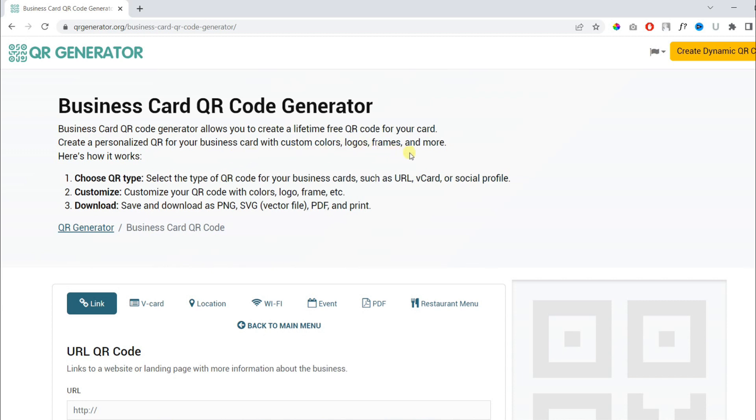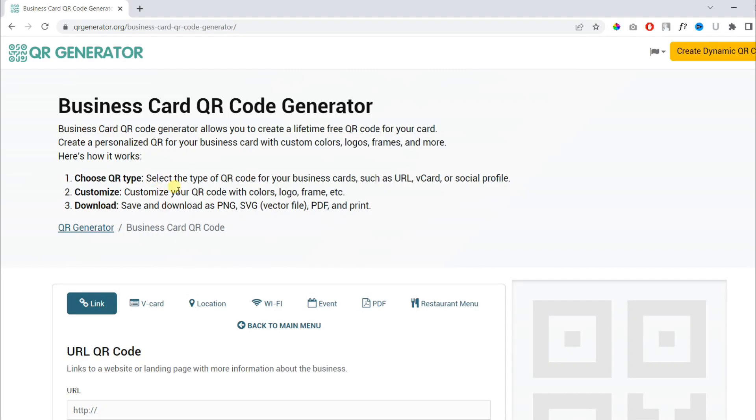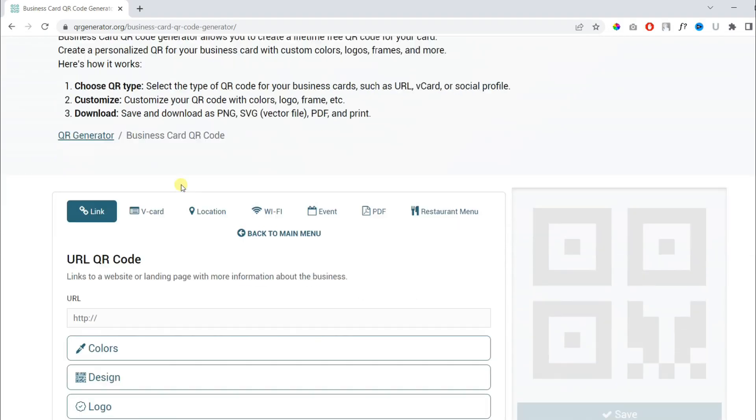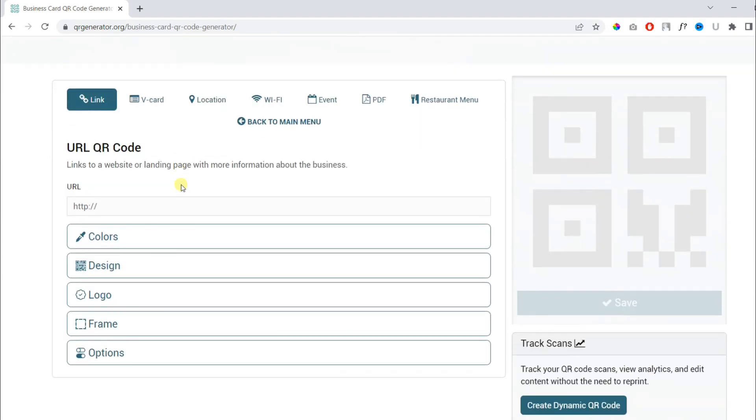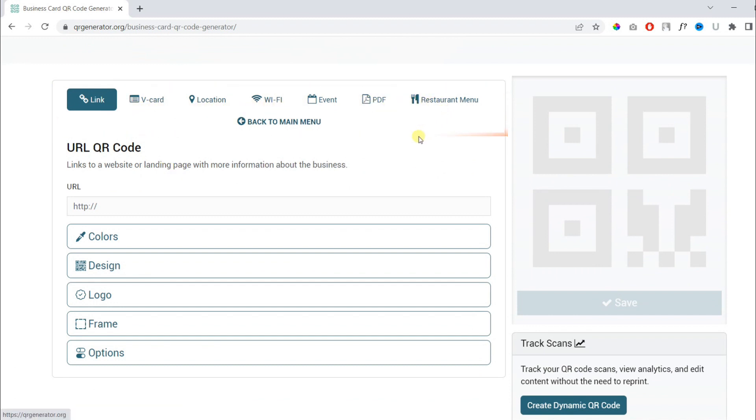There are three steps involved: firstly choosing the QR code type, customizing the QR code, and finally downloading it. On this page you will find a menu of different types of QR codes including link, vCard, location, WiFi, and so on.